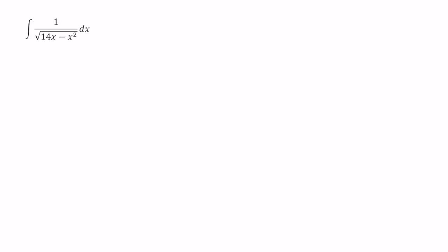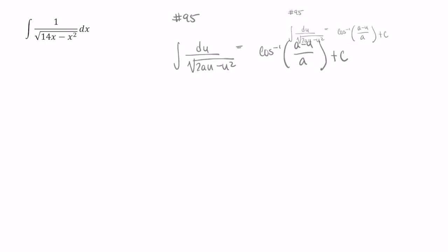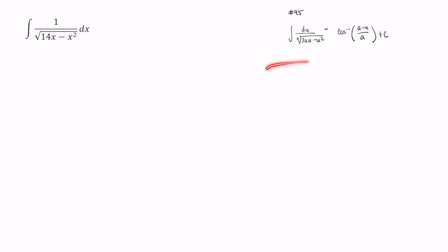This one looks most like number 95. And now that that formula is over here and out of the way, let's rewrite this. So I'm going to rewrite this as 1 over the square root of 2 times 7 times x minus x squared, and this is of course dx.